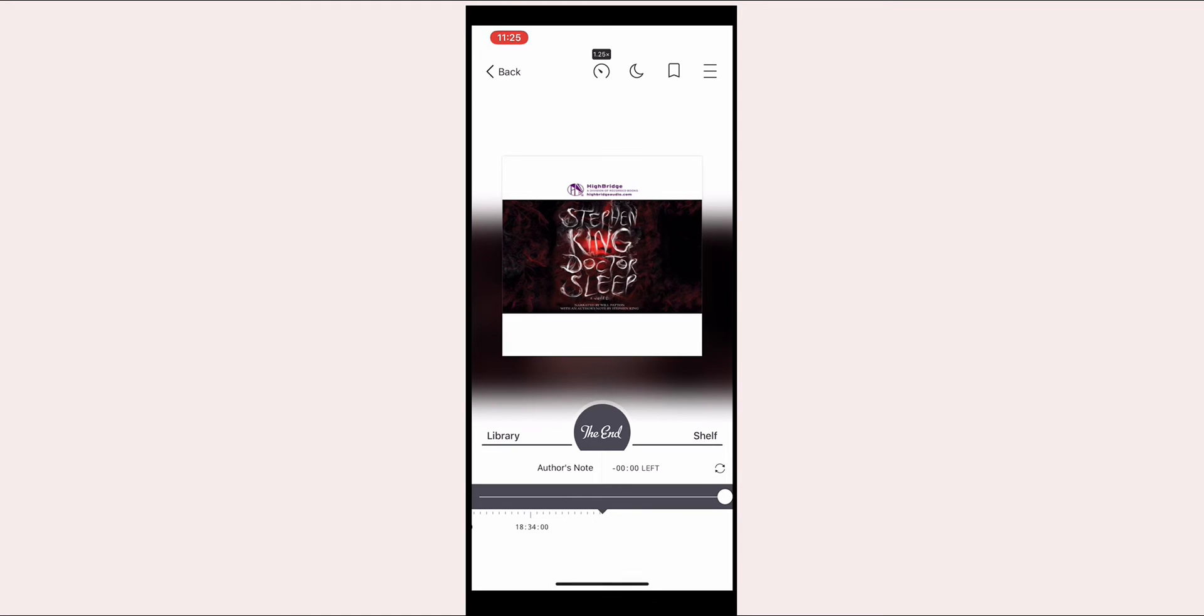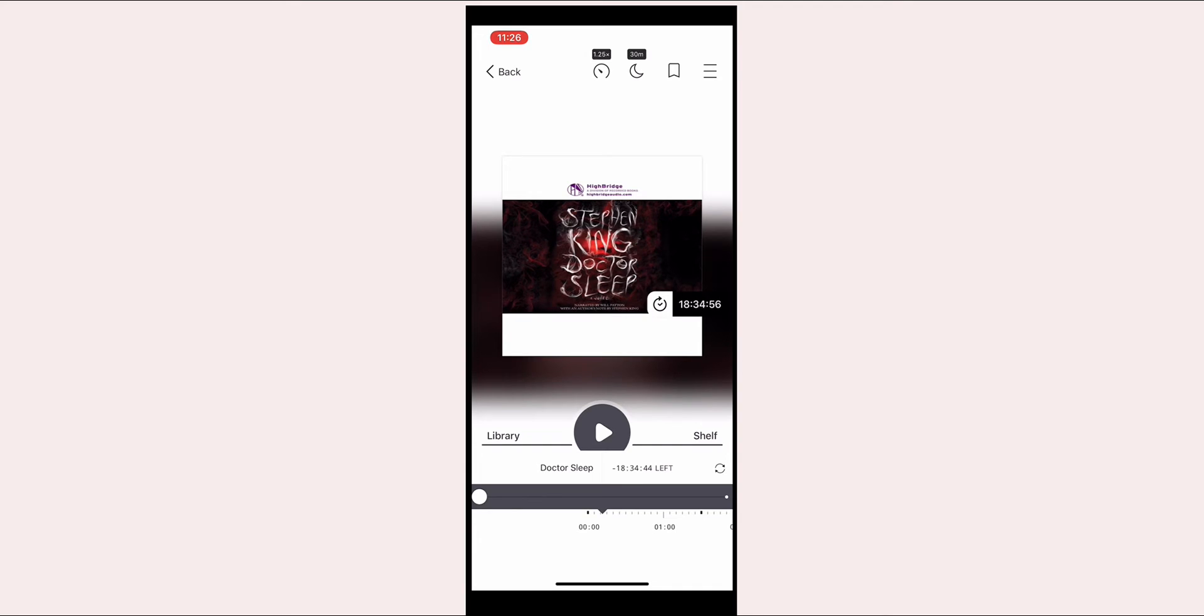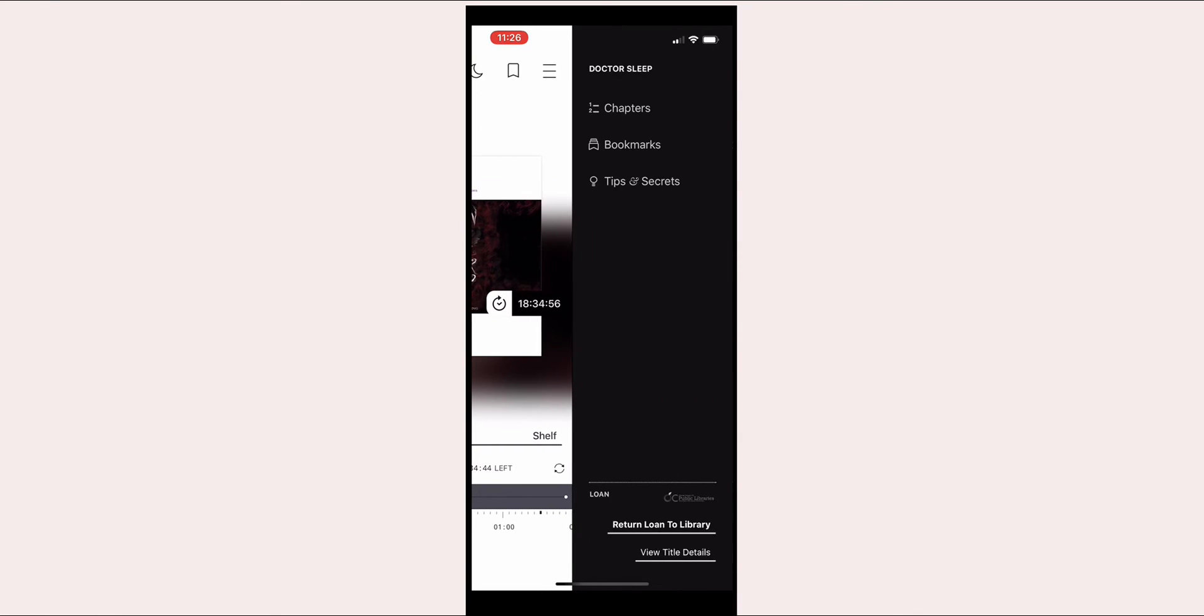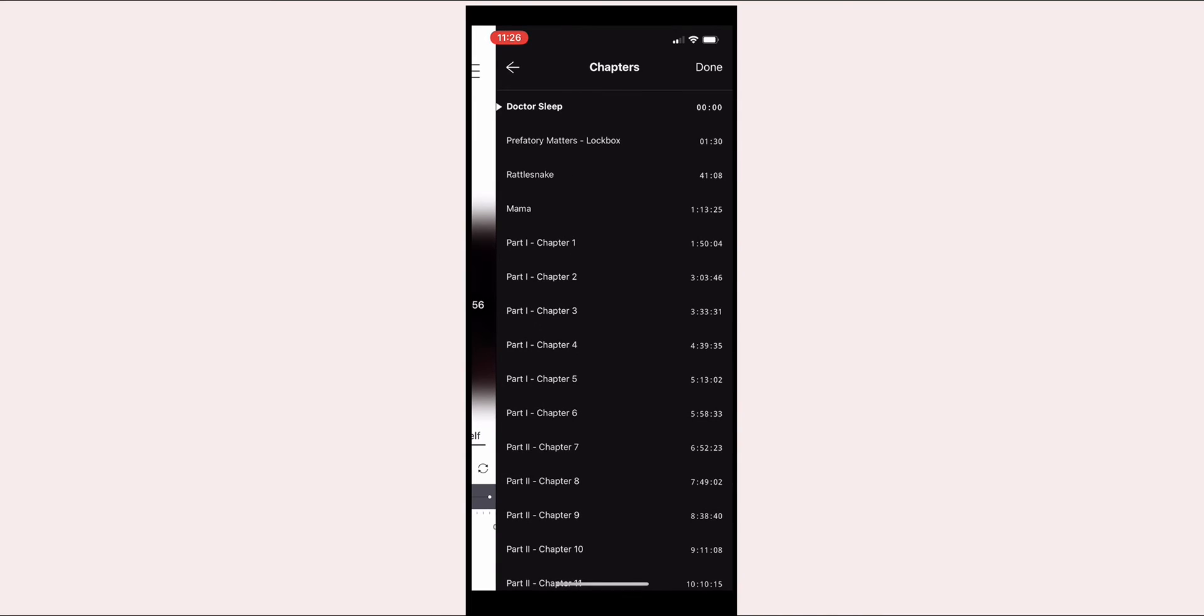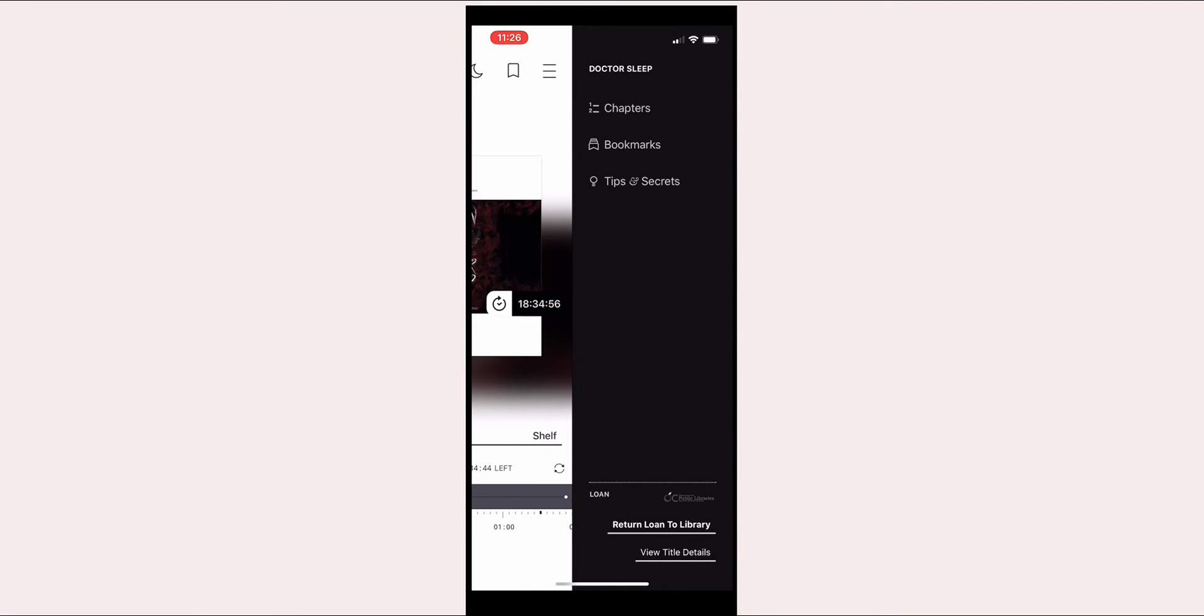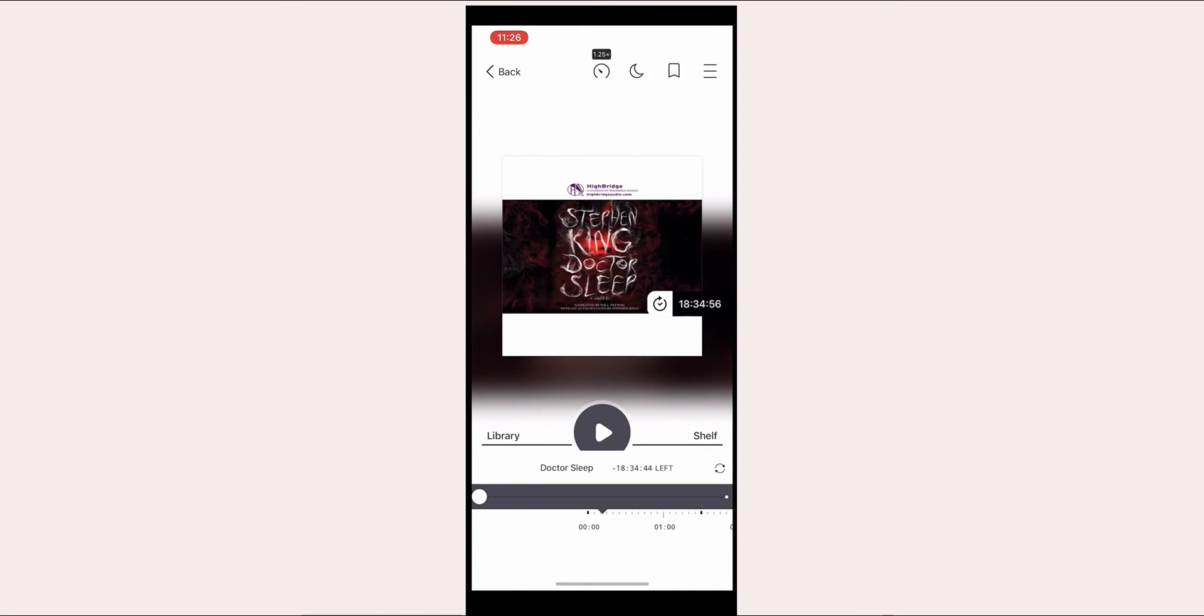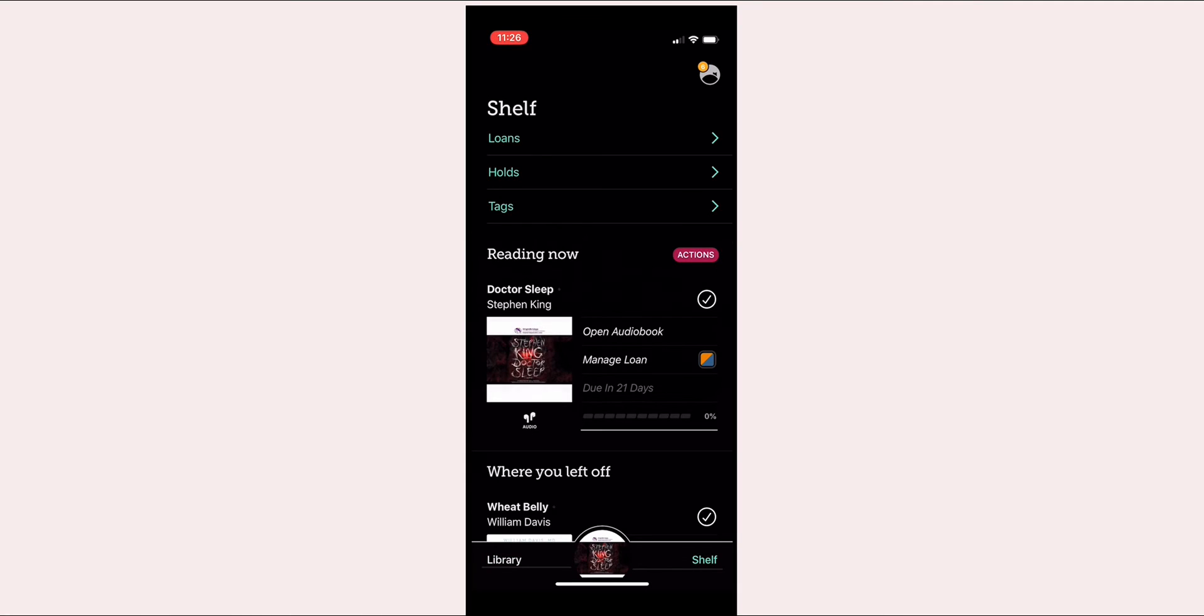You can click at the top to adjust the speed. There's also an option to set it to turn off in the evening if you want to listen to something to go to bed. Then there's also the bookmark tab. At the very top right corner there are three lines where you can access the chapters if you want to skip ahead or go back to a specific section.